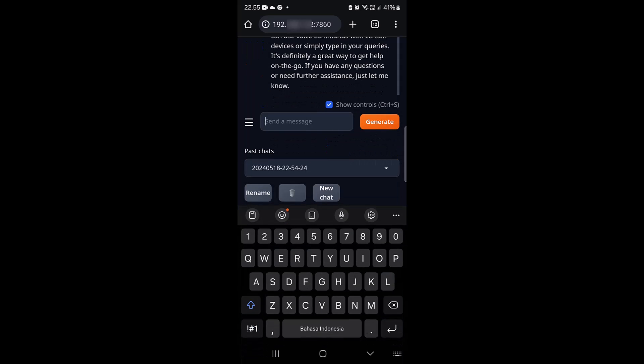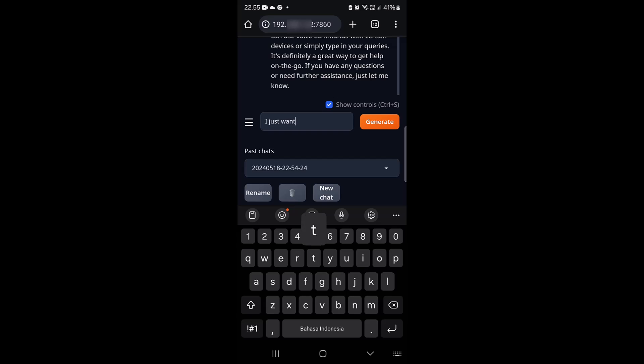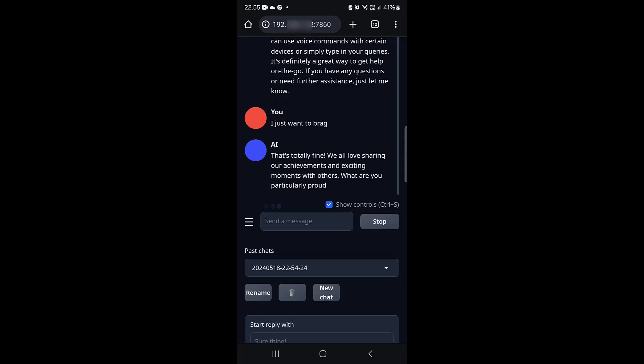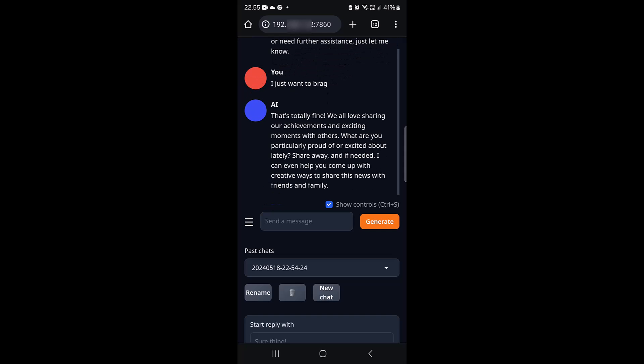The speaker types "I just want to brag." The AI responds positively: "That's totally fine. We all love sharing our achievements and exciting moments with others. What are you particularly proud of or excited about lately? Share away. And if needed, I can even help you come up with creative ways to share this news with friends and family."